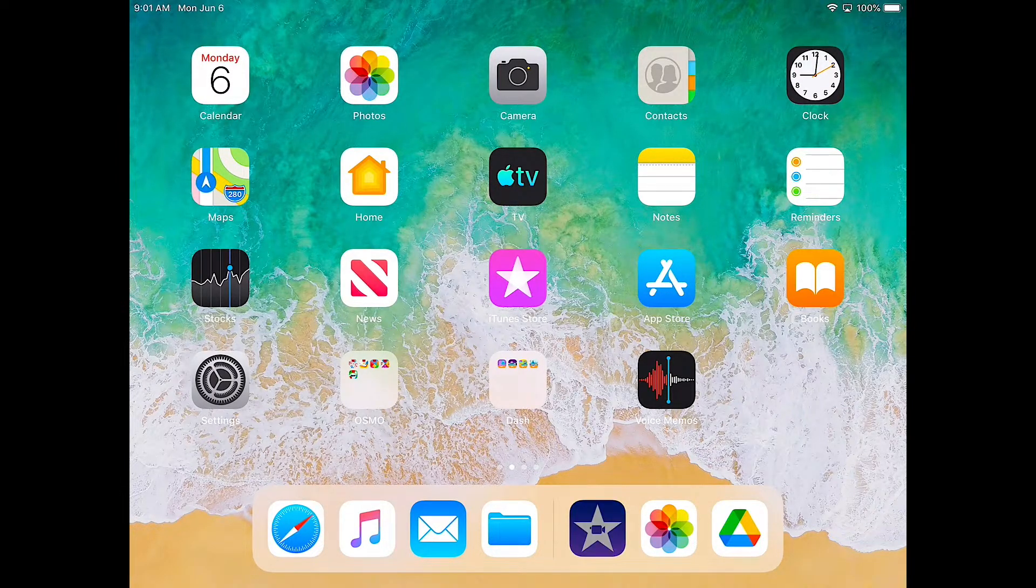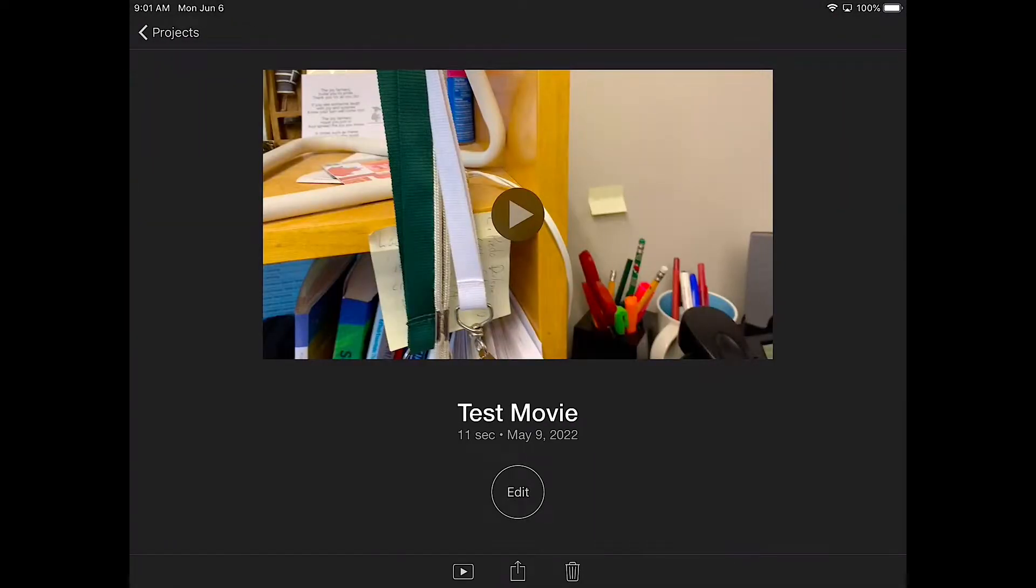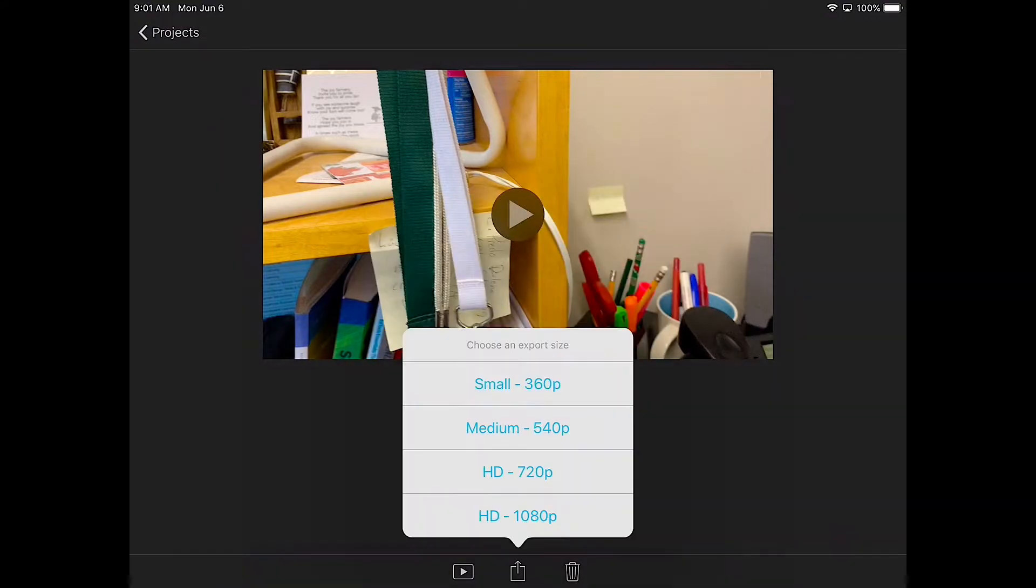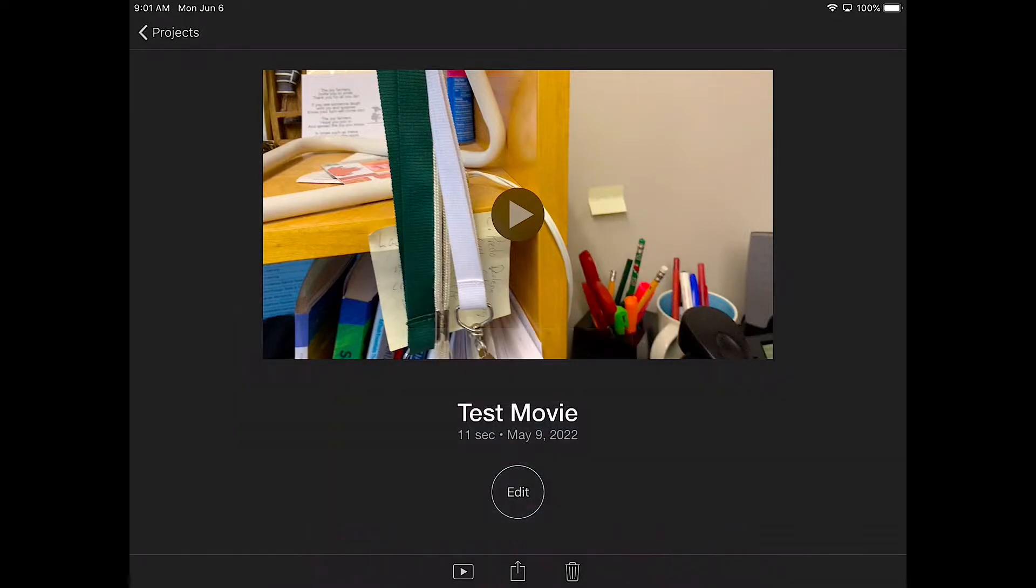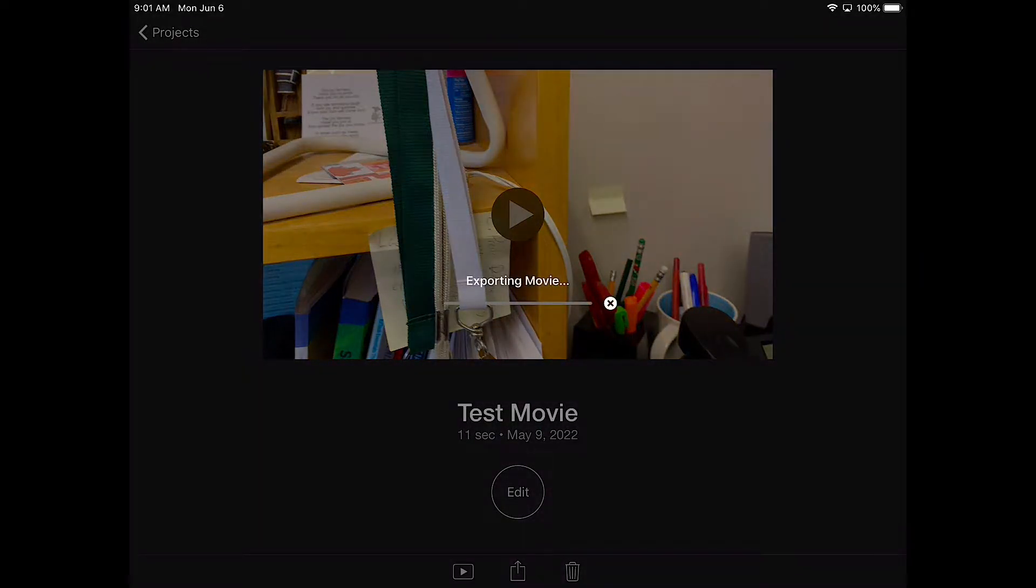So I'm going to go into iMovie and I'm going to select my movie, so it's this test movie, and then at the bottom where there's a little square with the arrow pointing up, I'm going to click on that and then I'm going to just save it to videos. That's going to save it to my camera roll and I'm just going to pick HD 720 and it's going to save it there.